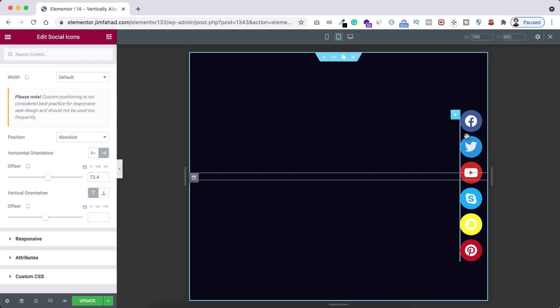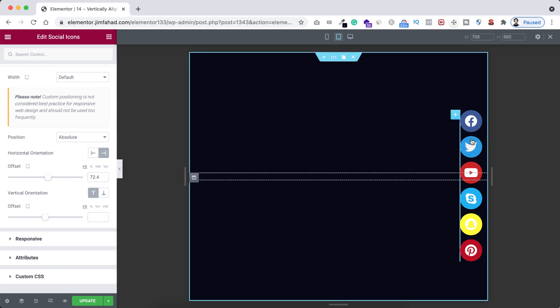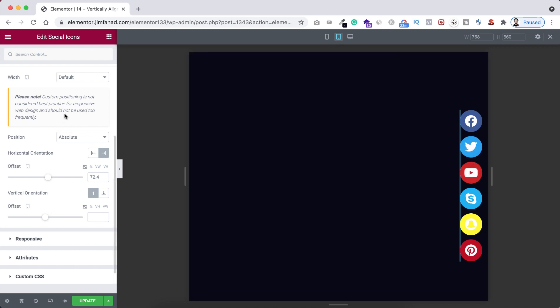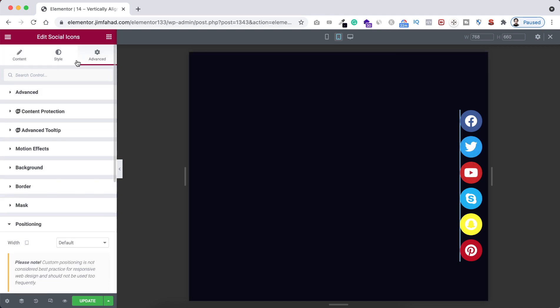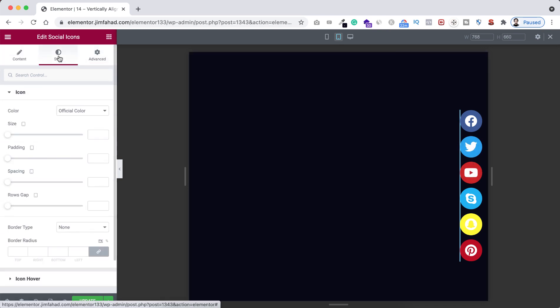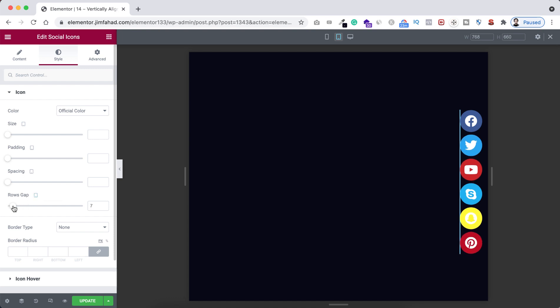And you know you can do the same adjustment for the mobile device. So I'm going to the mobile device right now. Similar like the tablet device, you can adjust their rows gap or you can adjust their positioning from these places.